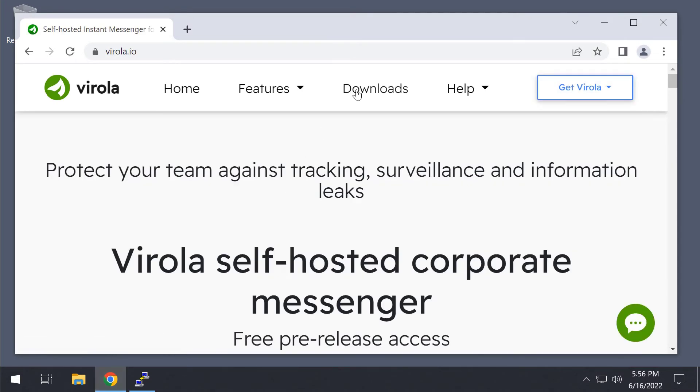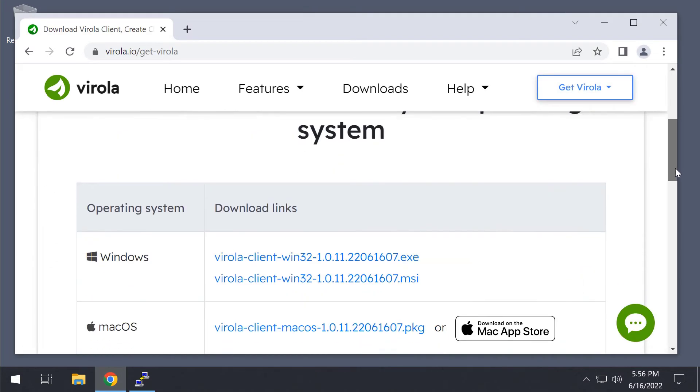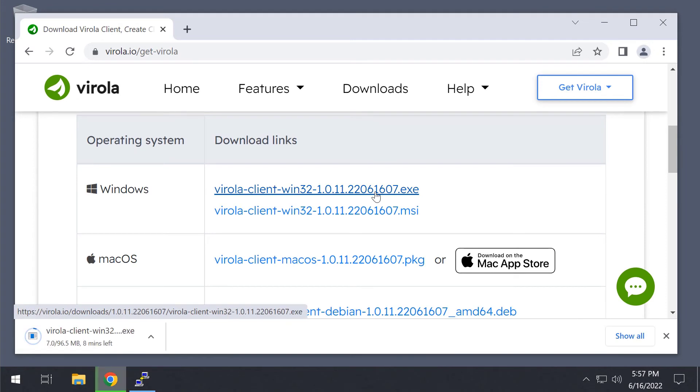Now we need a client. We will download it from the same Virola website. I use Windows on my PC, so I need to download Virola Client for Windows.